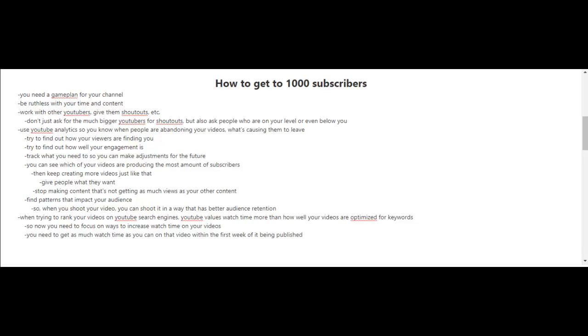How to get to 1,000 subscribers. Now that you've reached 100 subscribers, let's go for your next milestone. You're going to need a game plan for your channel.